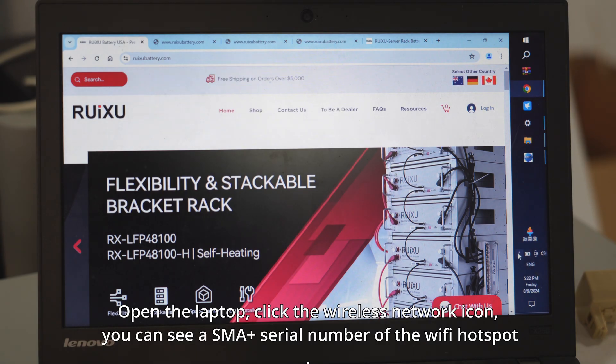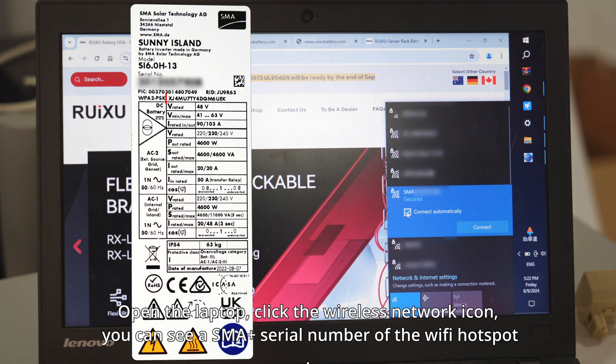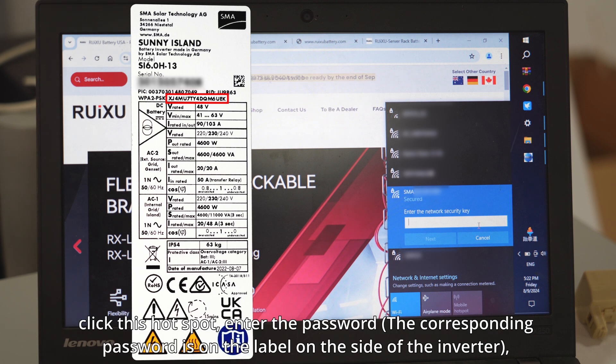Open the laptop and click the wireless network icon. You can see an SMA plus serial number Wi-Fi hotspot. Click this hotspot.